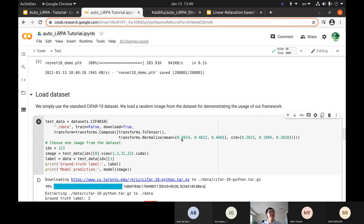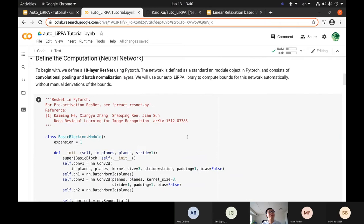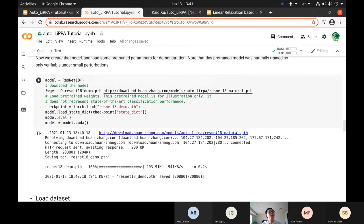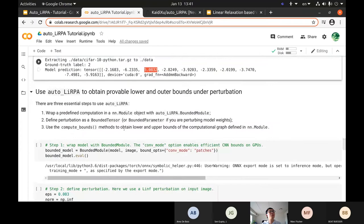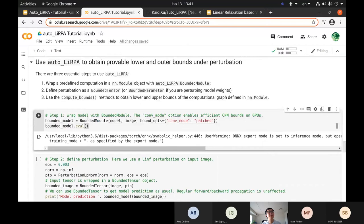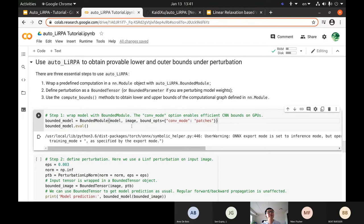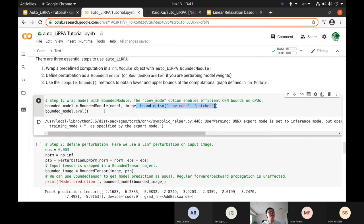So far everything is standard PyTorch: define the model as an nn.Module, initialize it, load the checkpoint, and load the dataset. Now we start using the AutoLIRPA library. The first step is to wrap the model with a BoundedModule object. We give it the model and some fake input — the contents are not used, just the shape — to construct the computational graph. We also pass an option to use patch-based convolution mode to speed up CNN computation. We then set the model to evaluation mode.